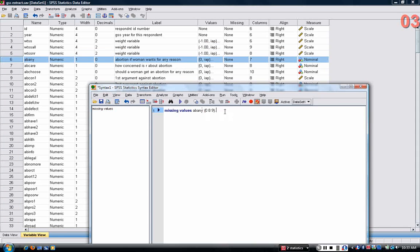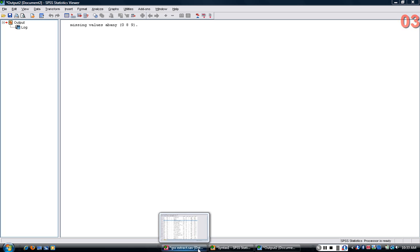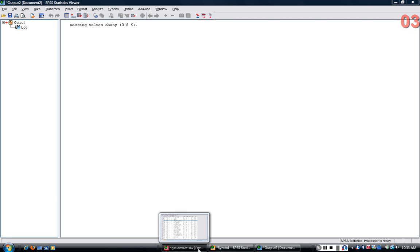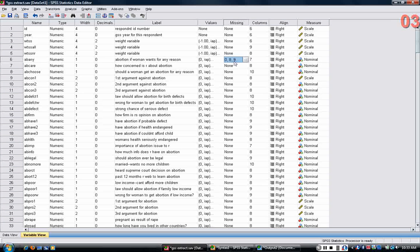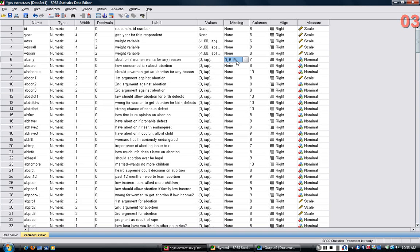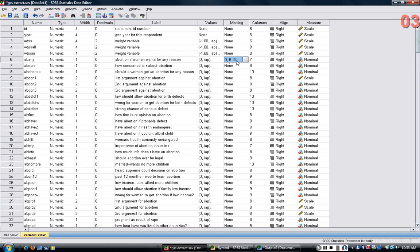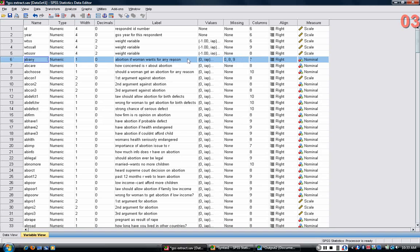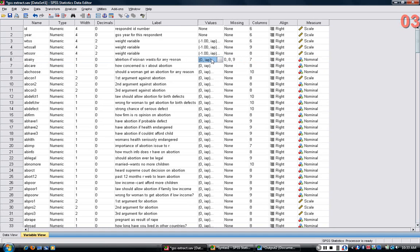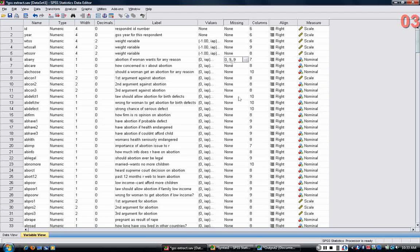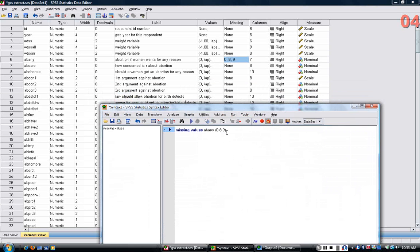Then when I do that, I highlight it and run it. In the output, it just echoes back what you wrote in. But if I go back to the variable view, now it's entered 0, 8, and 9 into the missing column. That tells you that it's not going to treat 0, 8, and 9 as actual values. It's going to just ignore them in the analysis, which is really what you want. So one of the first things you should know is that if there are missing values that haven't been declared for whatever reason, you need to declare them to make sure that they're ignored in the analysis.